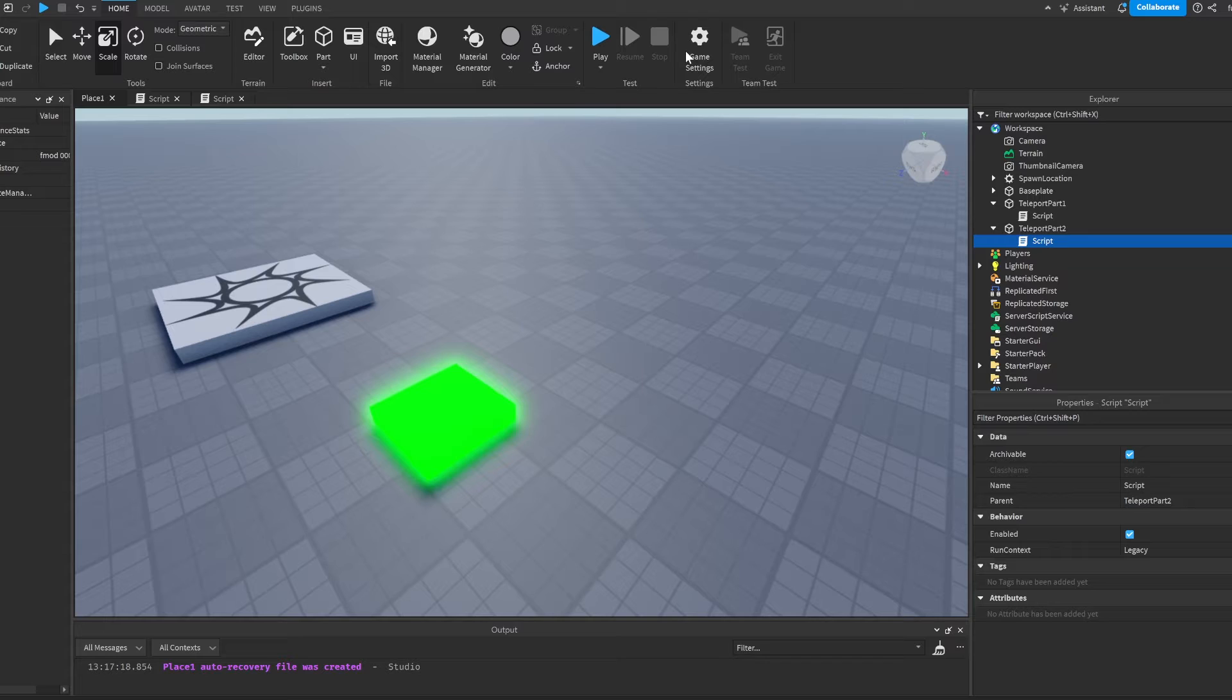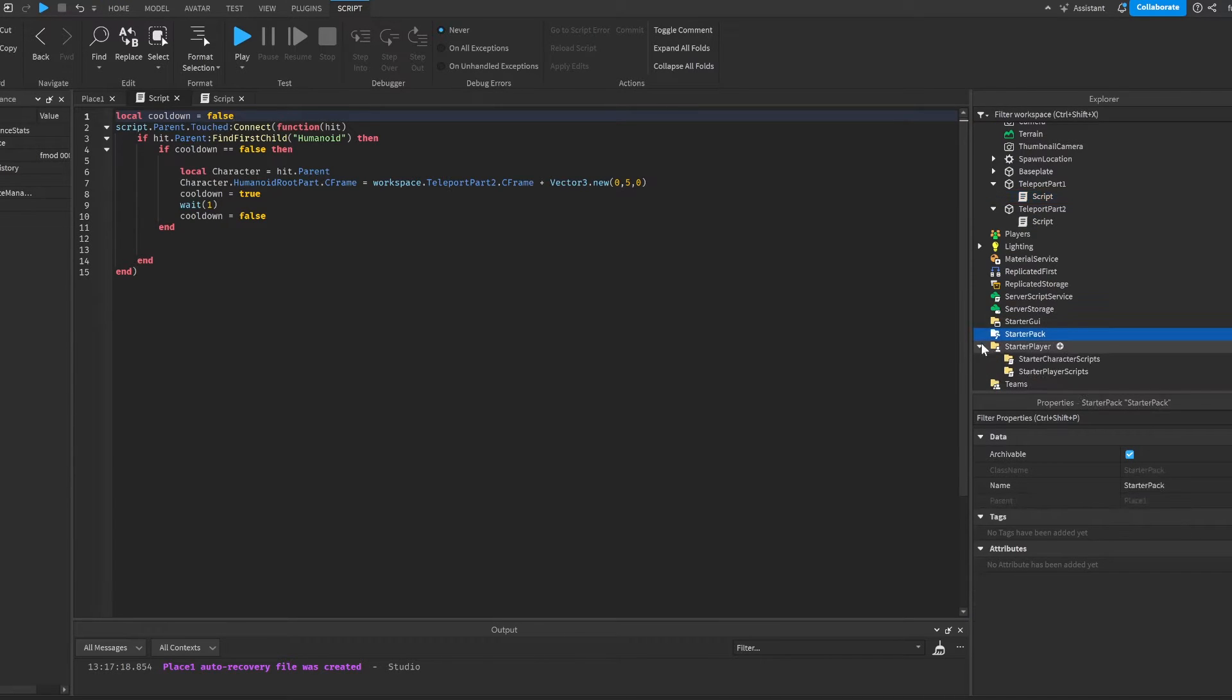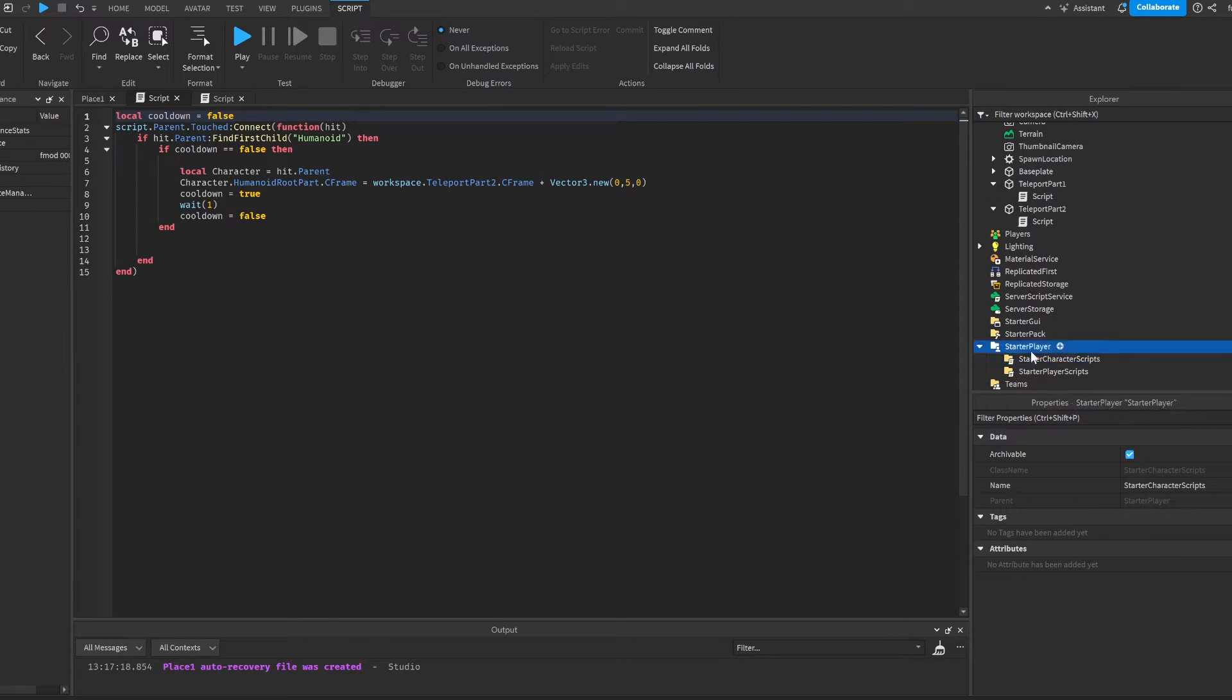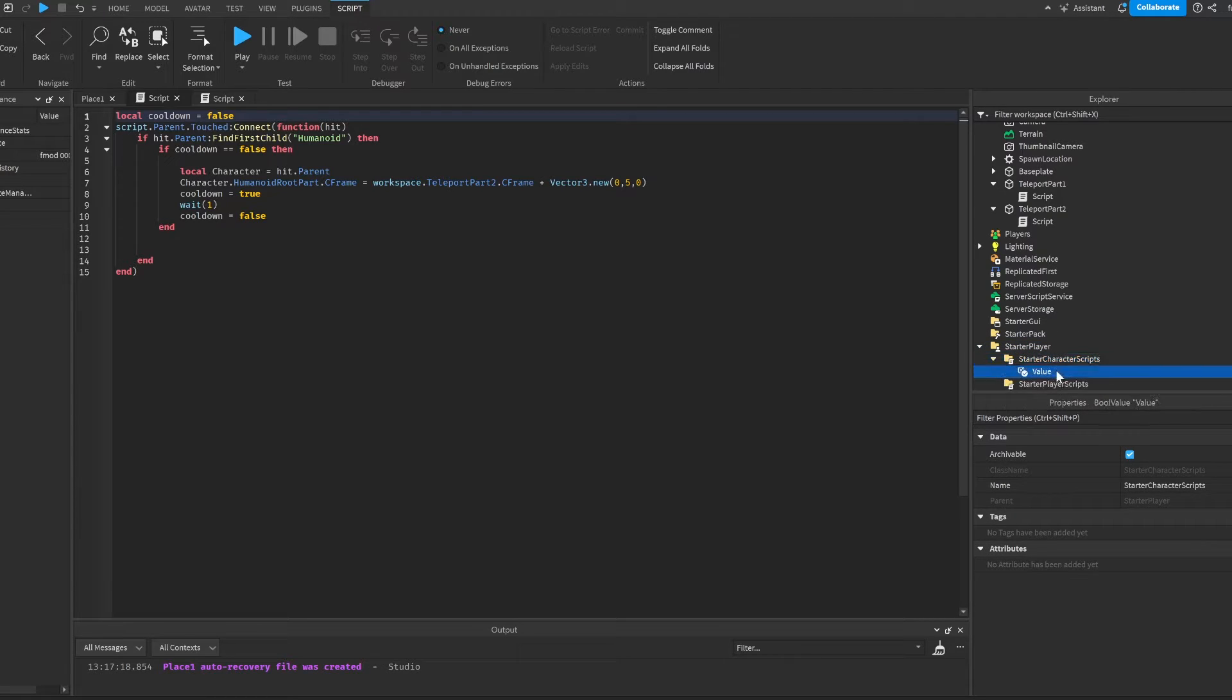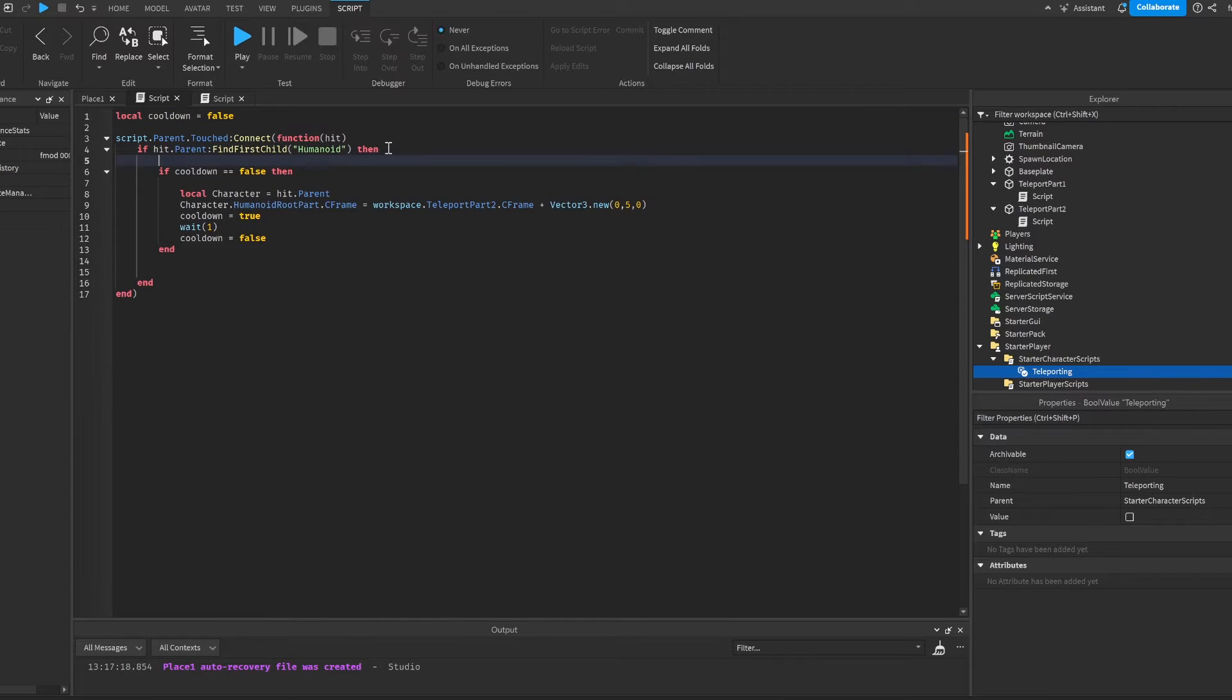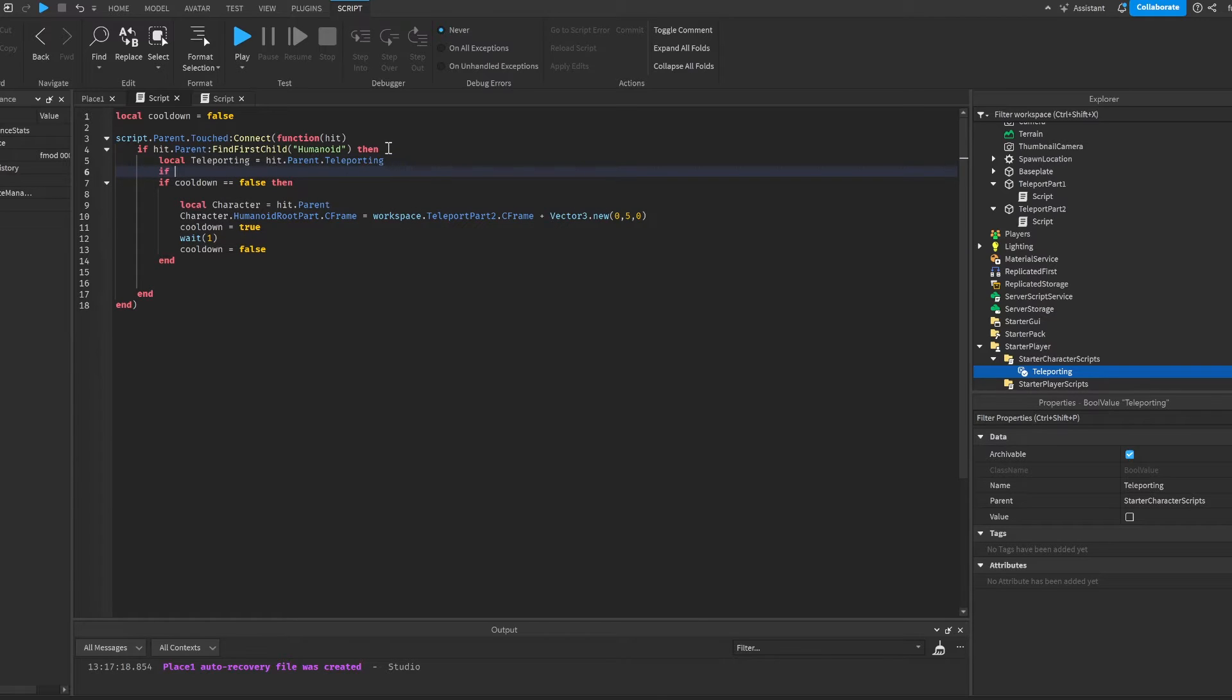The only way to fix this is... What we're going to do is we're going to go to our player start a character script. I'm going to make a value and make it teleporting. Here we're going to do local teleporting is equal to hit.parent.teleporting. We're going to do if teleporting is equal equal to false.